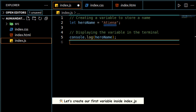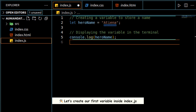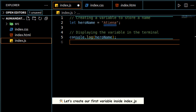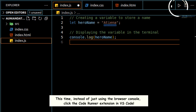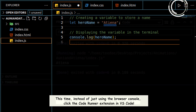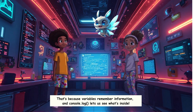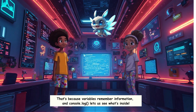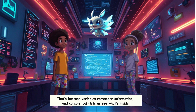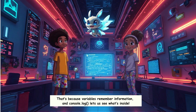Let's create our first variable inside index.js. This time, instead of just using the browser console, click the code runner extension in VS Code. Whoa, it printed the name in the terminal. That's because variables remember information, and console.log lets us see what's inside.